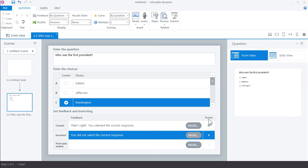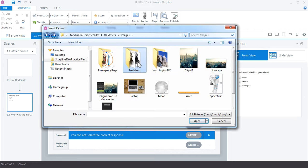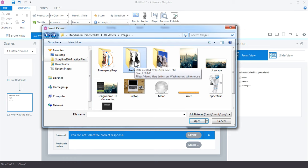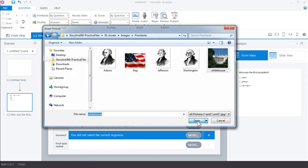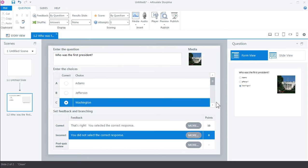And let's go ahead and insert a picture for this. We go up to Media and then Picture from File. And if you're following along you'll have the assets for this quiz in the President's folder. Go ahead and select White House and choose Open. And you can see the preview of the image both on the form as well as the slide thumbnail.